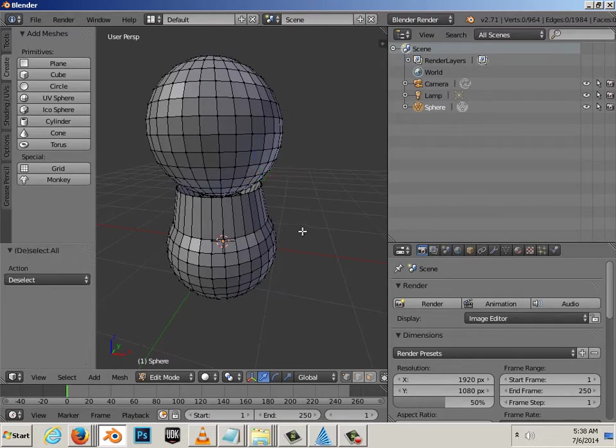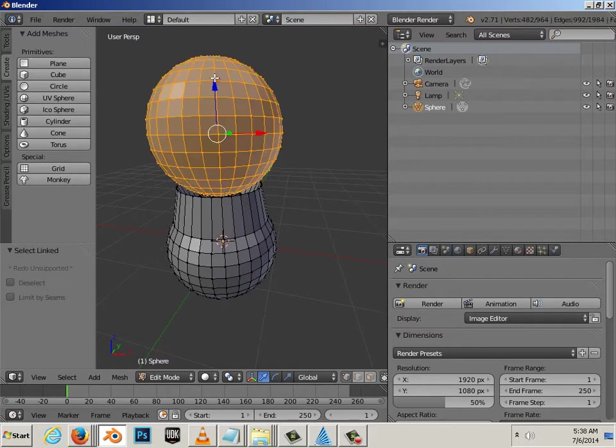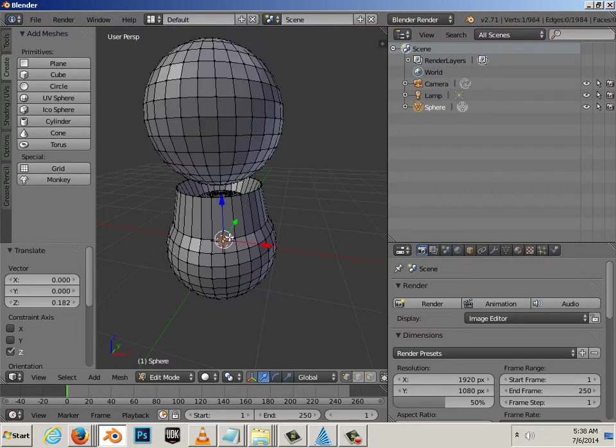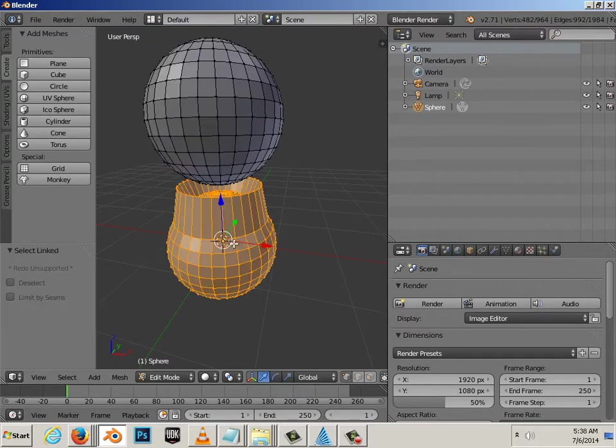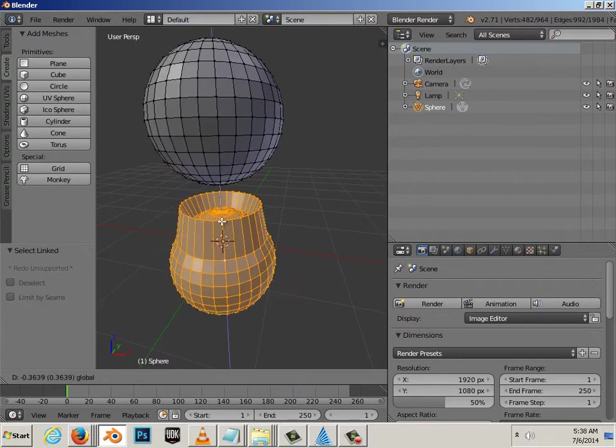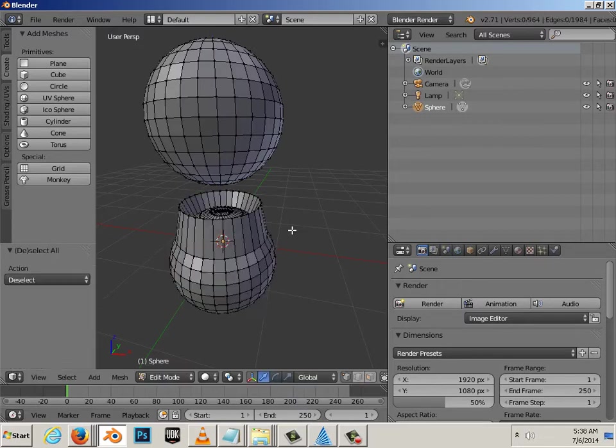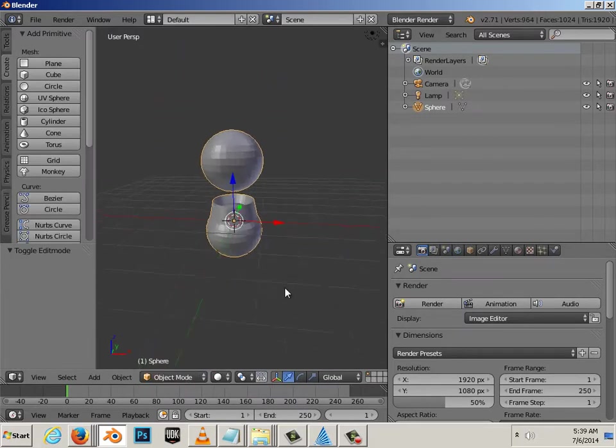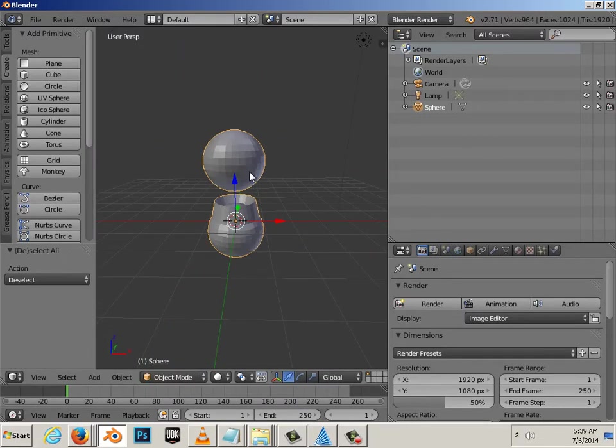Now, you can highlight individual objects by hitting L. So, L allows you to highlight this object or this object. But, any time that you're in object mode, you'll notice that there is no separation of these two. They are one.